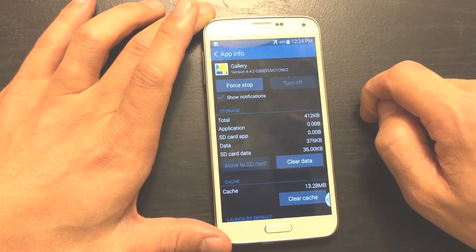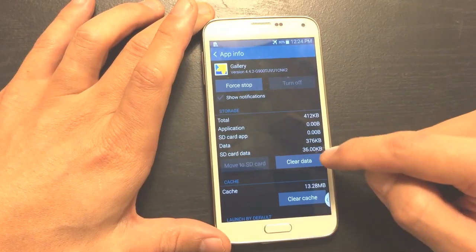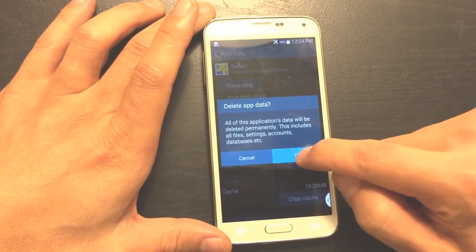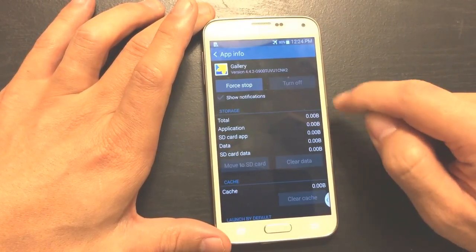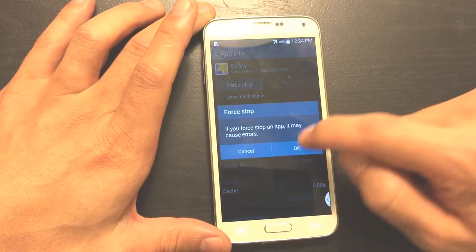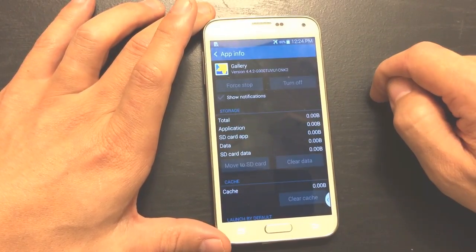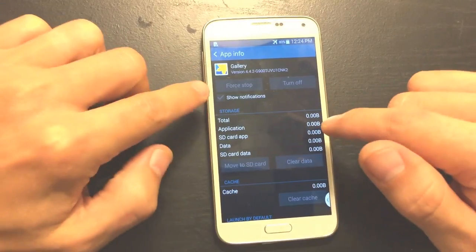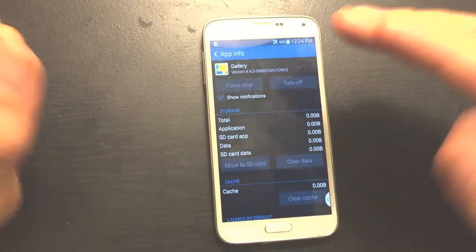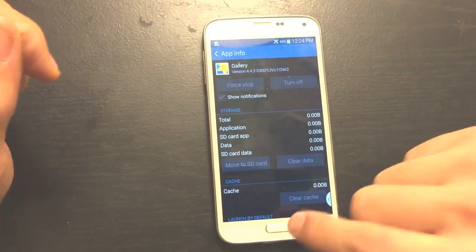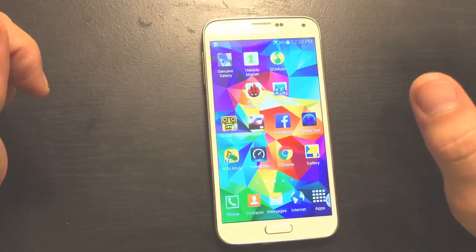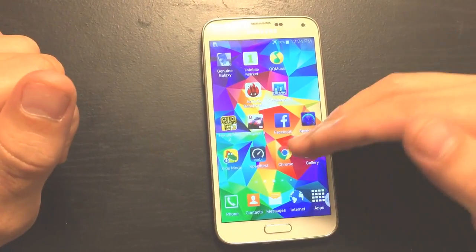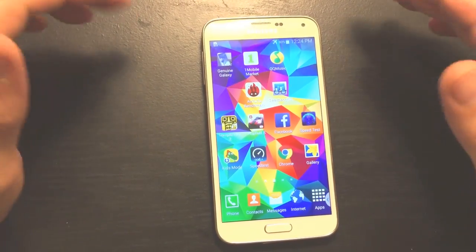Now I'm going to go ahead and click 'Clear Data,' then click OK, and then 'Force Stop.' What this last step does is remove all the Picasso pictures I had within my gallery app — they're now gone. There are no Picasso albums in my gallery, no photos, and it's not going to sync anymore.